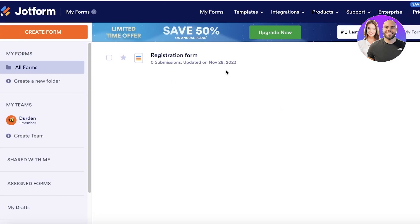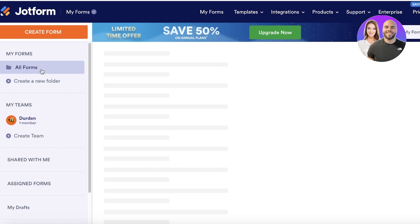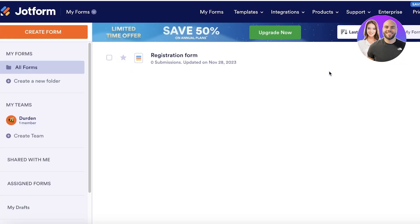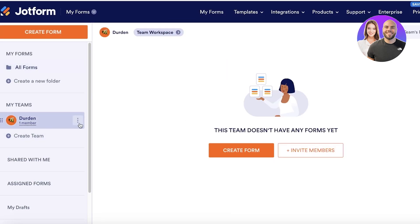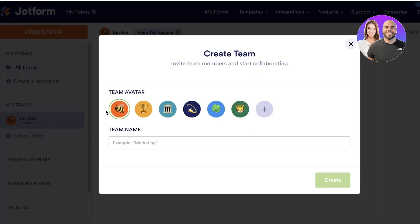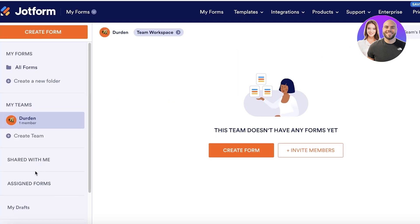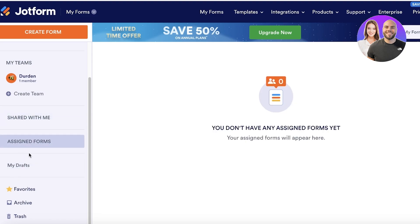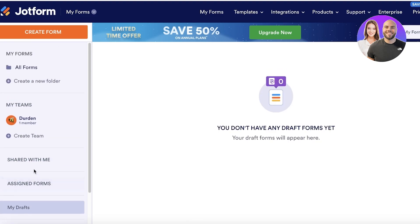In your dashboard, you're going to see a left panel which is your All Forms section. You can create multiple different types of folders to further organize your forms. On the left, you have your Teams section, which can help you build a team workspace, and you can create a new individualized team as well. There's also a Shared With Me section, which shows you forms that other people have created and shared with you.